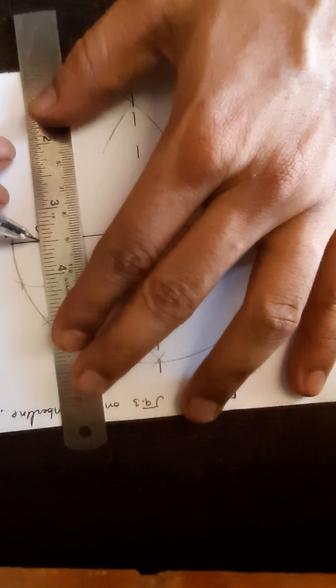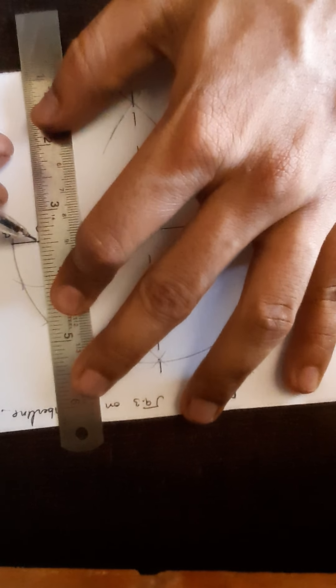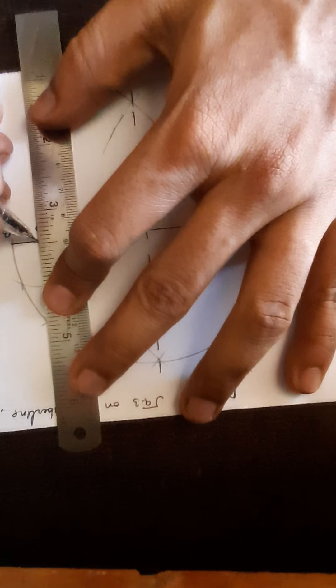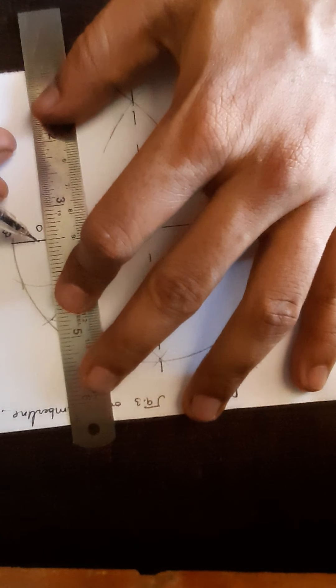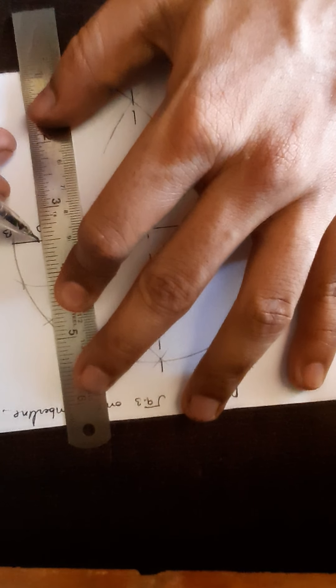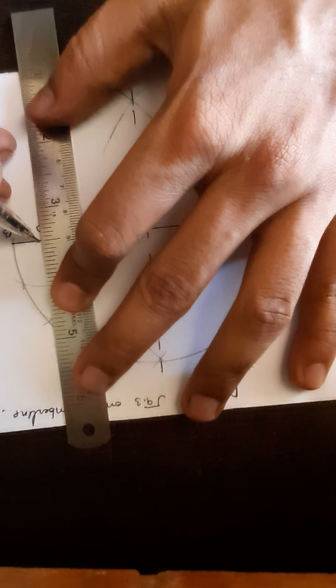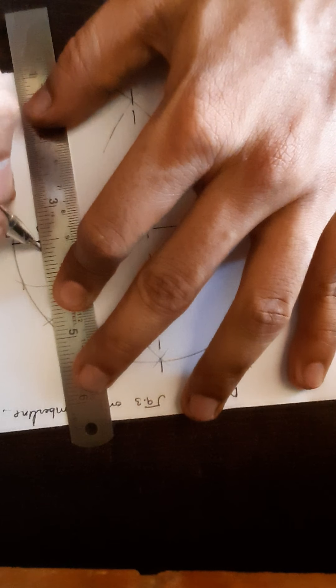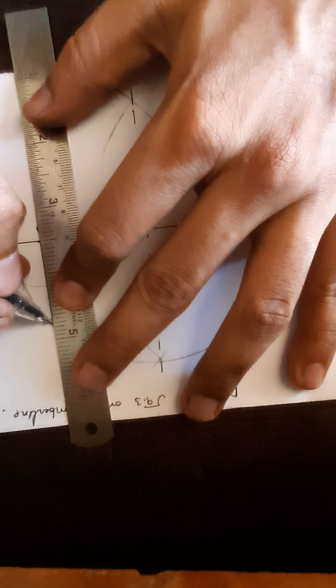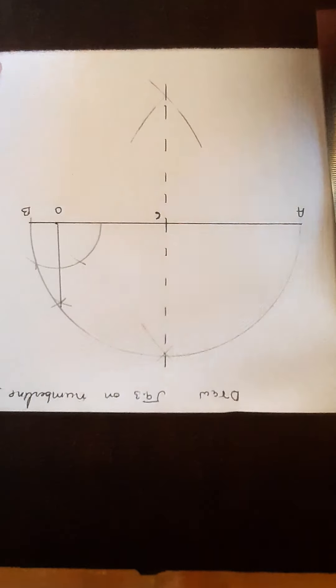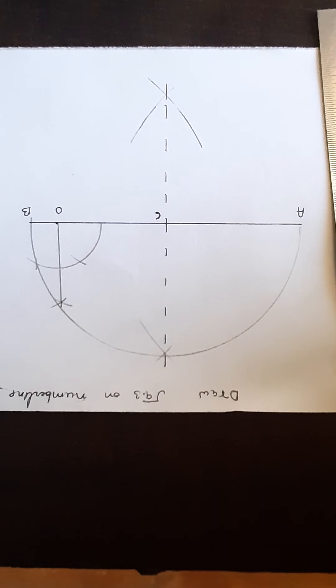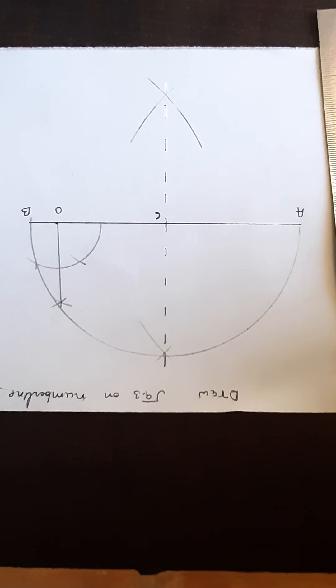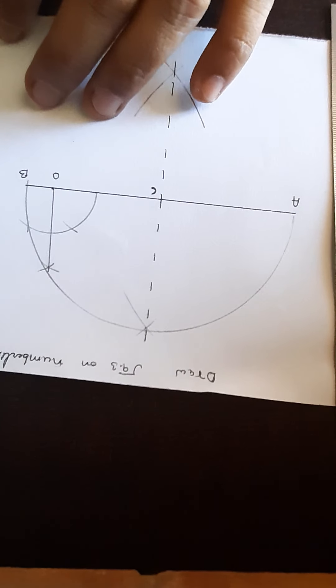Now here one should keep in mind that where the point you are getting, we have to draw it until it touches the semicircle. As it touches the semicircle you have to name it as point P.